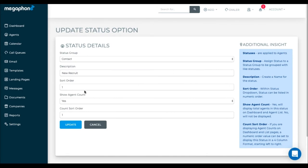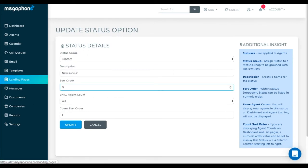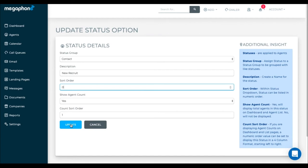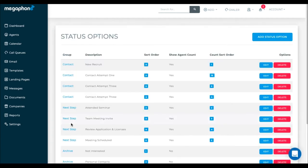The only thing you should do however is to have new recruit be sort order zero. The reason is because then that will be the default status for any leads that come in via a landing page or any other automatic push into the system. Whatever you want your default to be, put it to a sort order of zero.